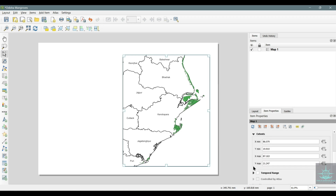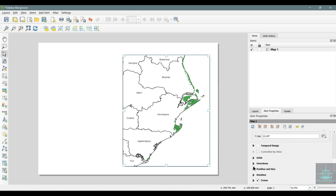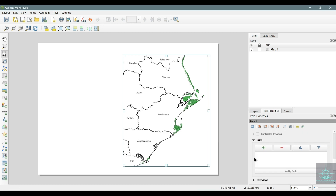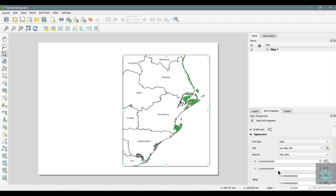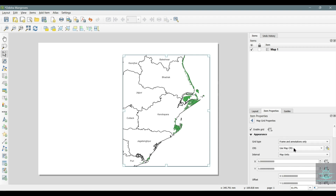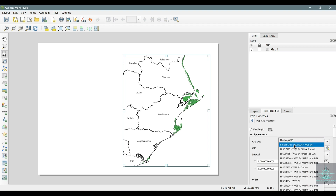Now let's add the grid. For detailed layout details, you can go through our previous videos on our channel. The link is in the description box.